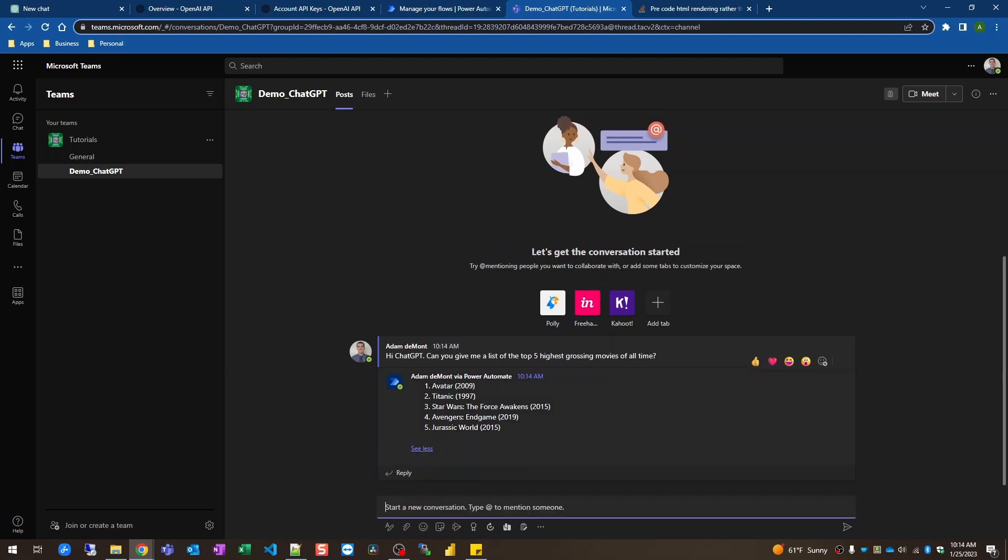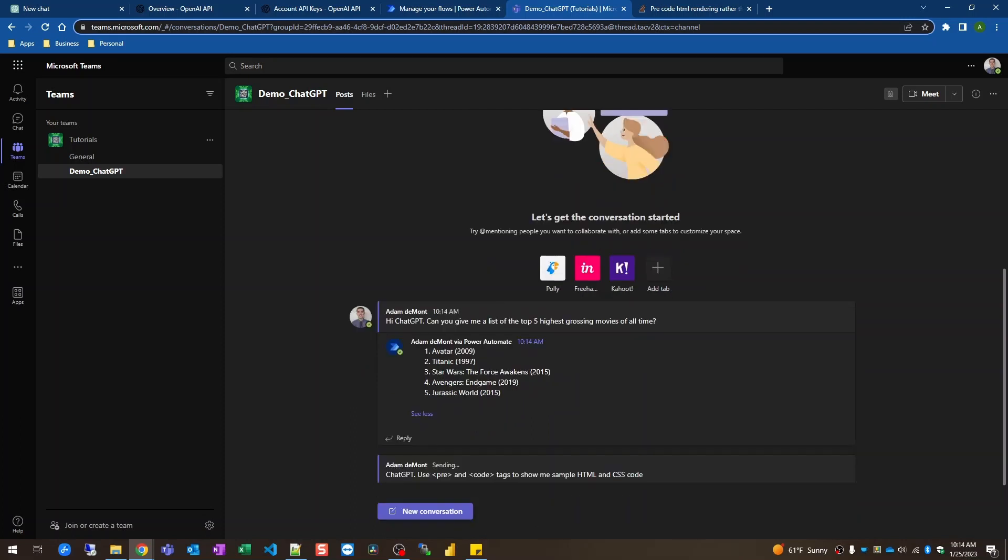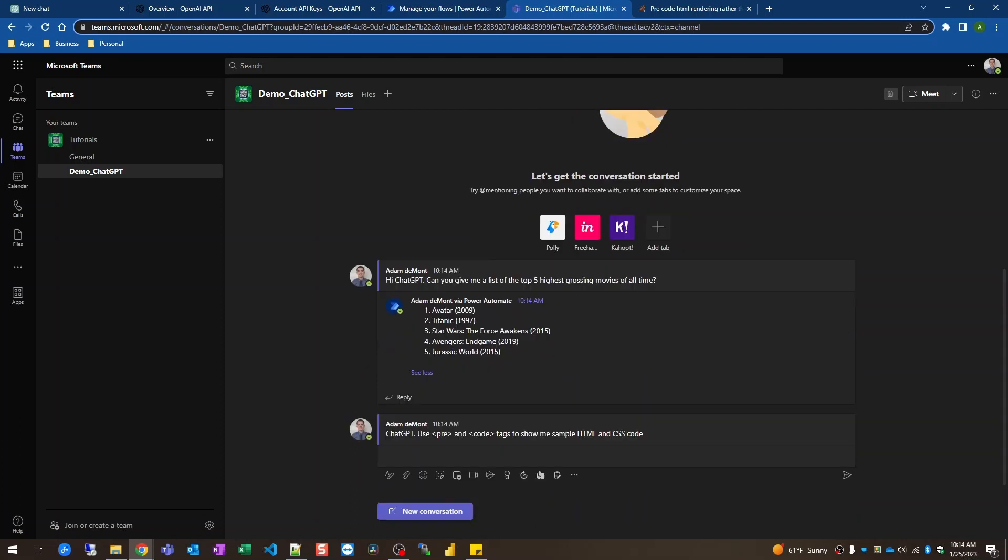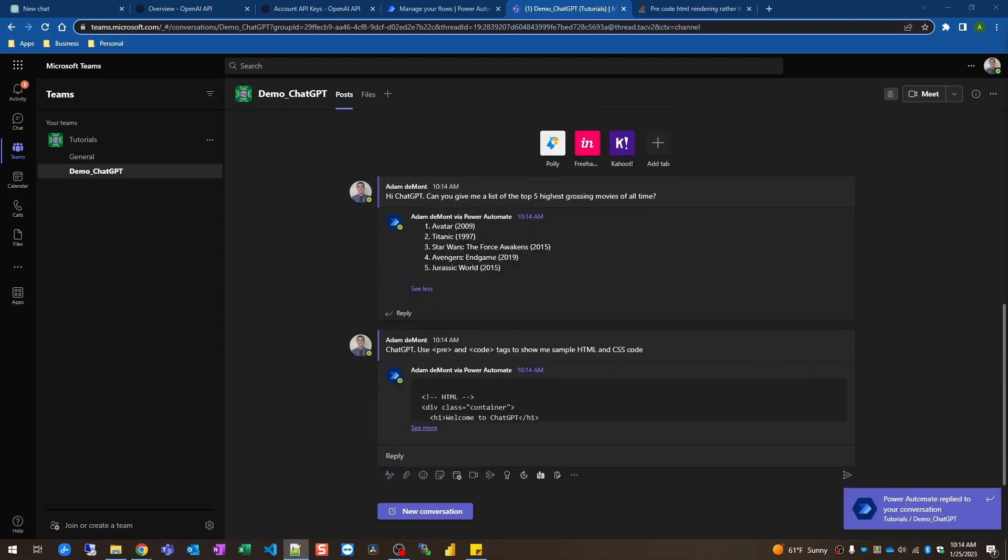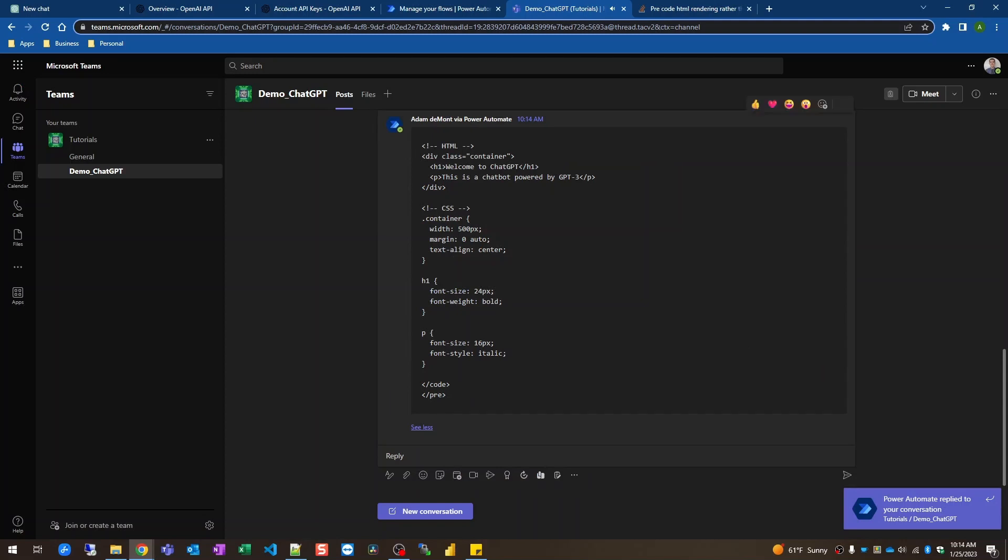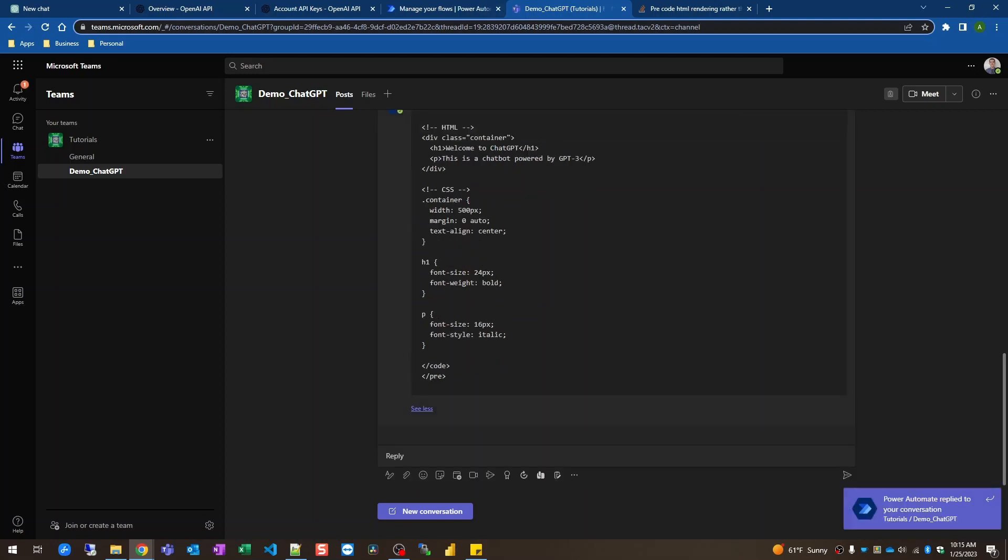And for the last one let's get it to write us some code. And as you can see it's rendered the code here. It's not rendering the code, it's showing the code.